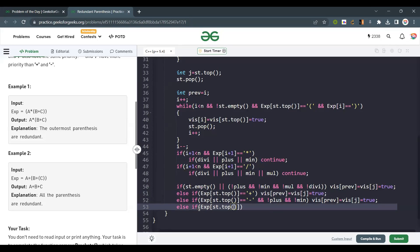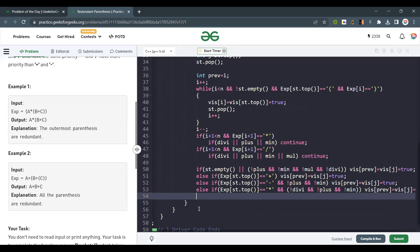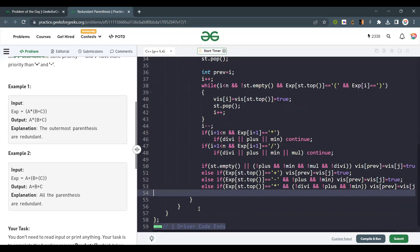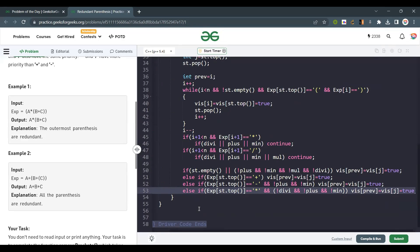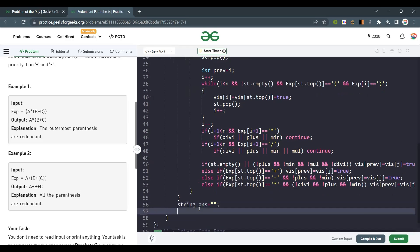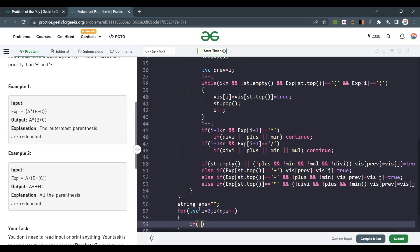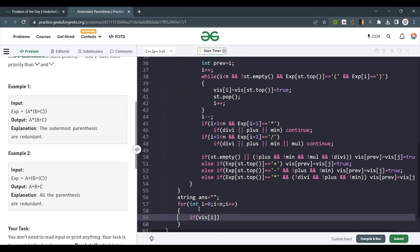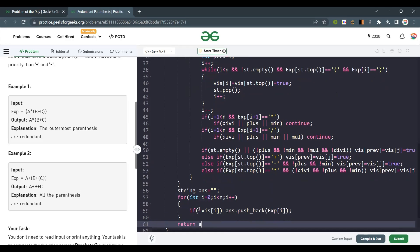For multiplication in the stack: only multiplication is allowed inside; if plus, minus, or division are absent and only multiplication is present, then this bracket is redundant because multiplication is associative. Finally, I will create a result string. I traverse the whole string — if a character is not visited, I include it. If it is visited (marked as redundant bracket), I skip it. Then I return the answer string.